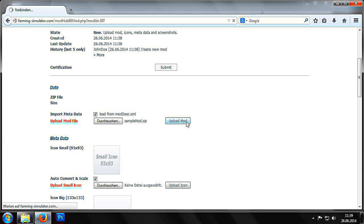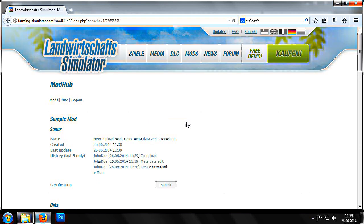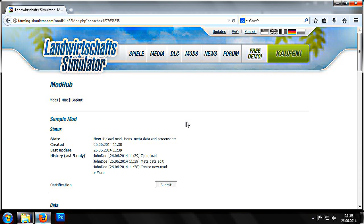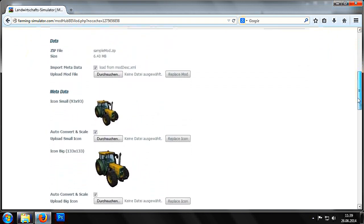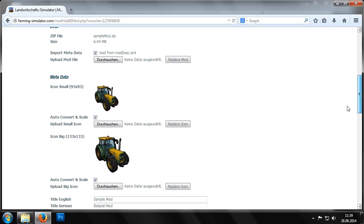After the mod has been uploaded, the page is reloaded and we can see how information from the moddesk.xml file has already been entered into the appropriate fields.